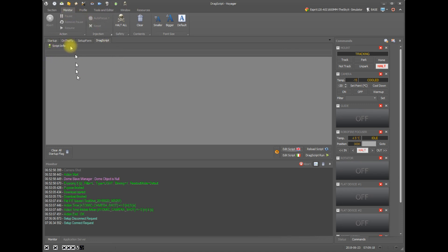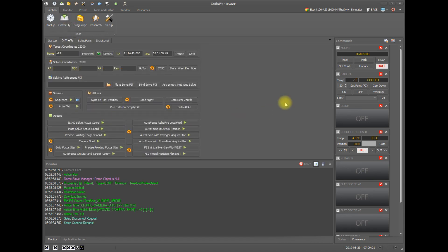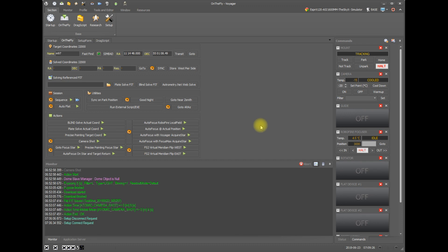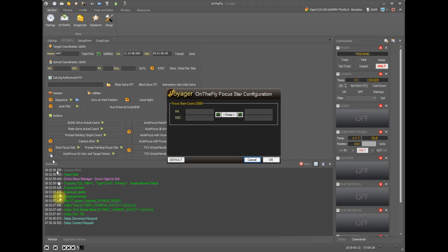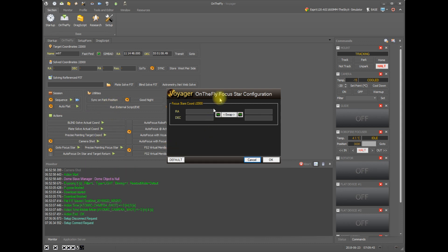So let's go back to the on the fly section and start reviewing the actions that are available to perform an autofocus on the fly. Down here on the lower left area of the actions panel, you see a gear icon. The gear icons are where you configure any of these actions.